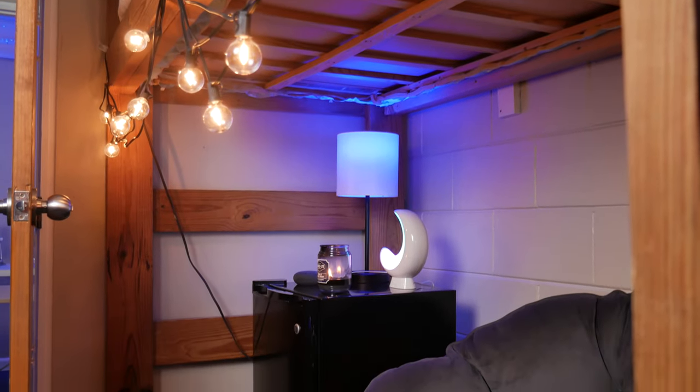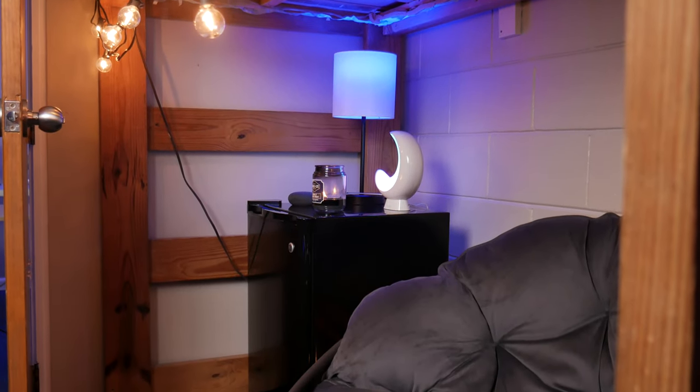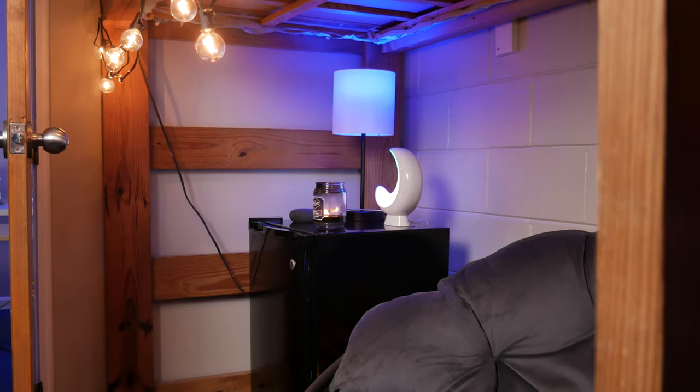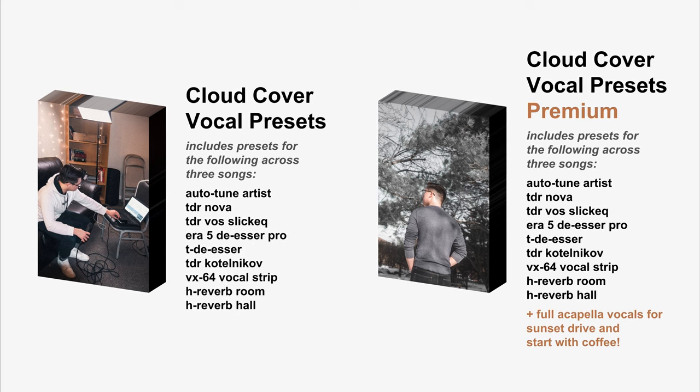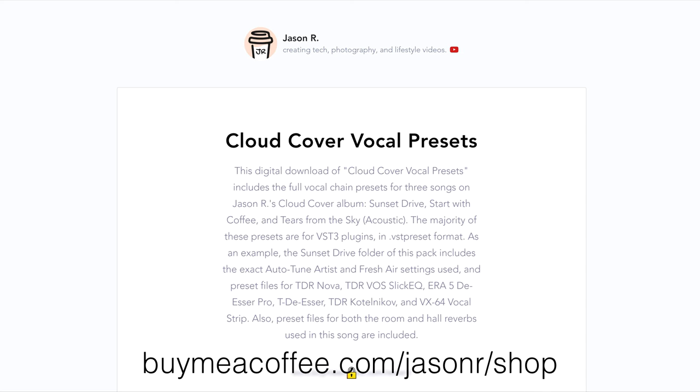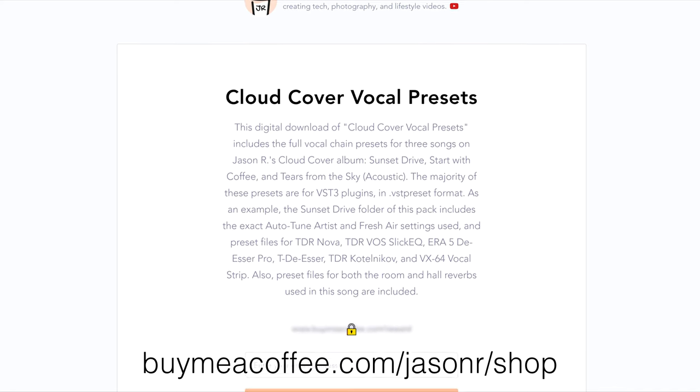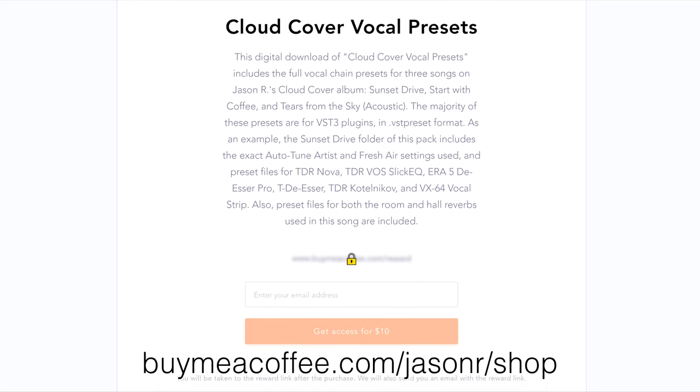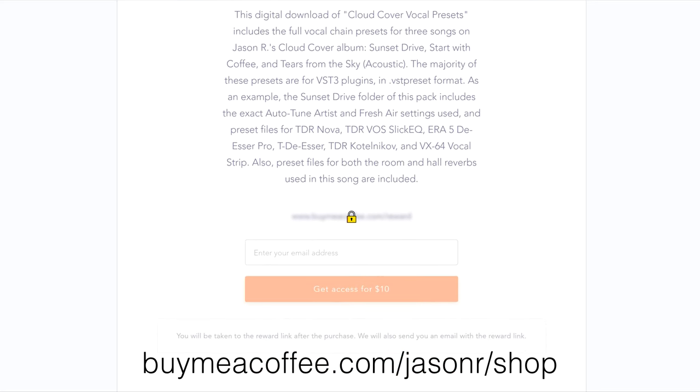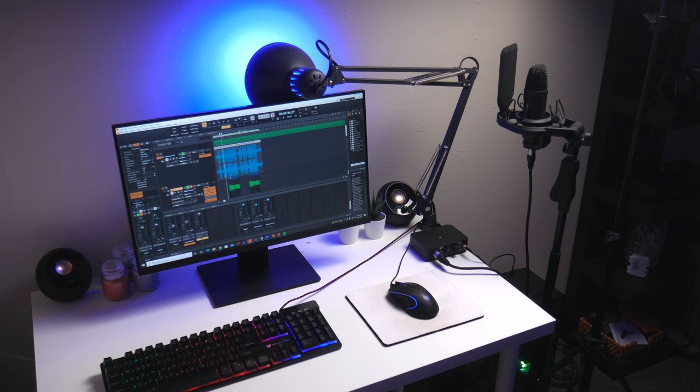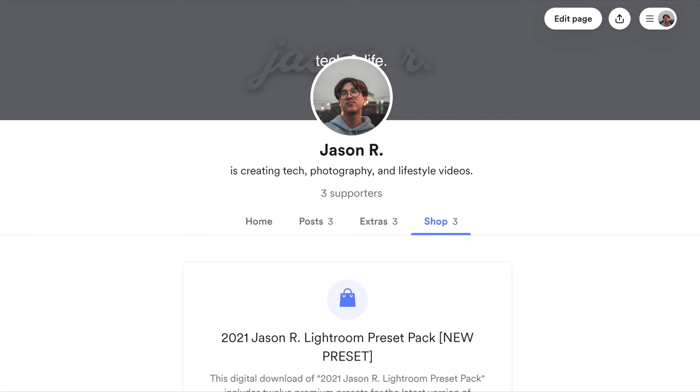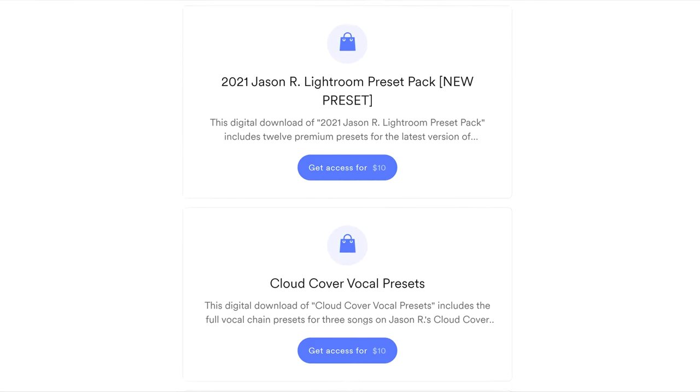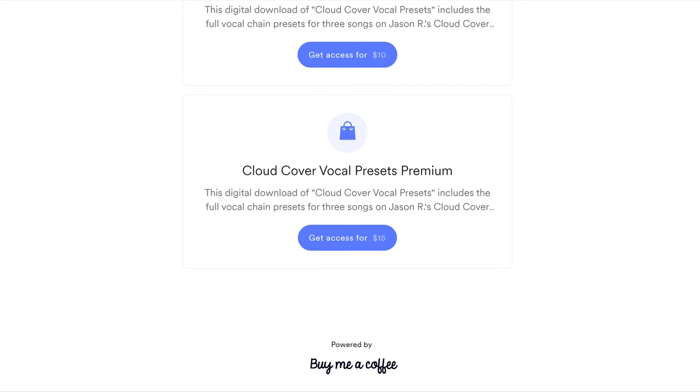This video is not sponsored by anybody, but I do have a product of my own I want to tell y'all about that'll really give you a head start in mixing: my vocal preset packs. If you'd like the starting point of the exact settings I used to mix my music with, check out my two preset packs. For instance, the song in this video, Sunset Drive, you'll get preset packs for Autotune, both TDR Nova instances, SlickyQ, TDSer, Kotelnikov, VX64, and both reverbs using H-Reverb. And similarly, you get the full chain plus reverbs for two other songs I've made, Start With Coffee and Tears From The Sky Acoustic. These are incredibly easy to use. These are also 50% off until Labor Day to make easing into the new semester easier.